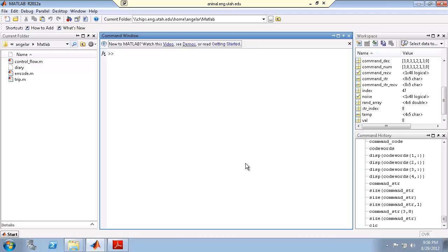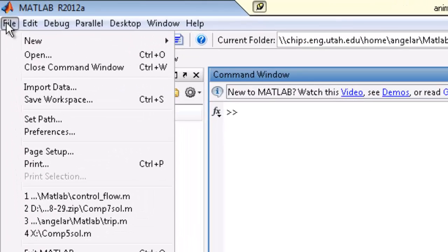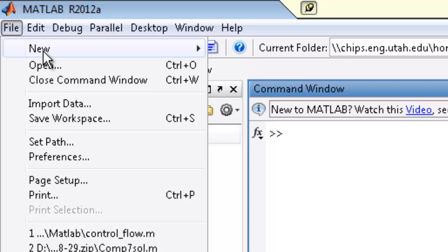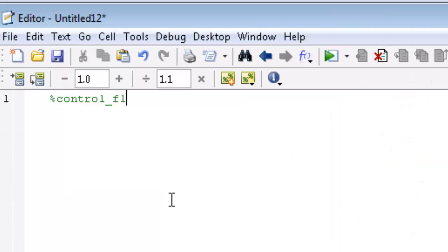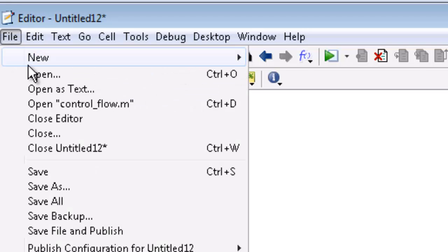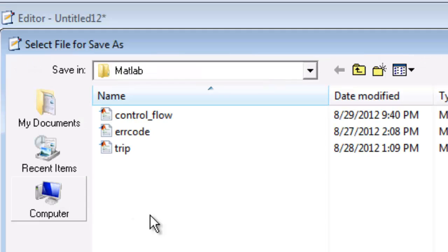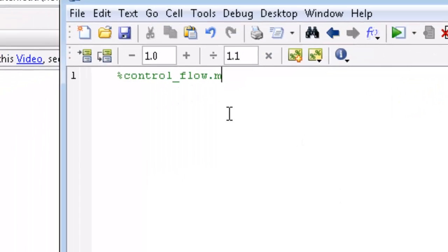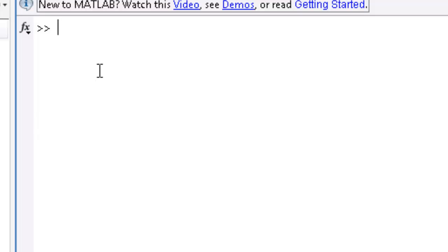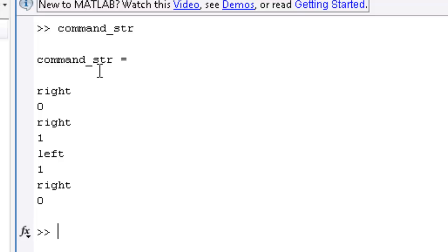To begin this, you're going to create a script file called control_flow.m. Do a new script, control_flow.m, and then File Save. The first thing in the script file is that you're going to create a command string so that it looks like this, where you have on each row: right zero, right one, left one, right zero. Pause the video and be able to create this in your script file at this time.